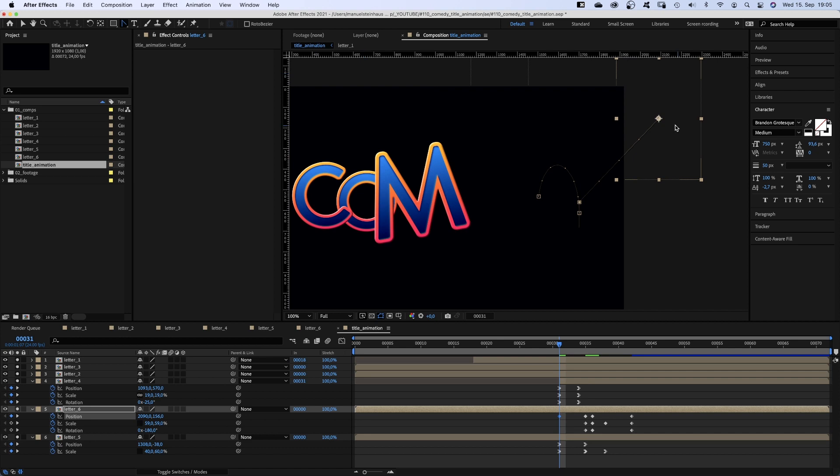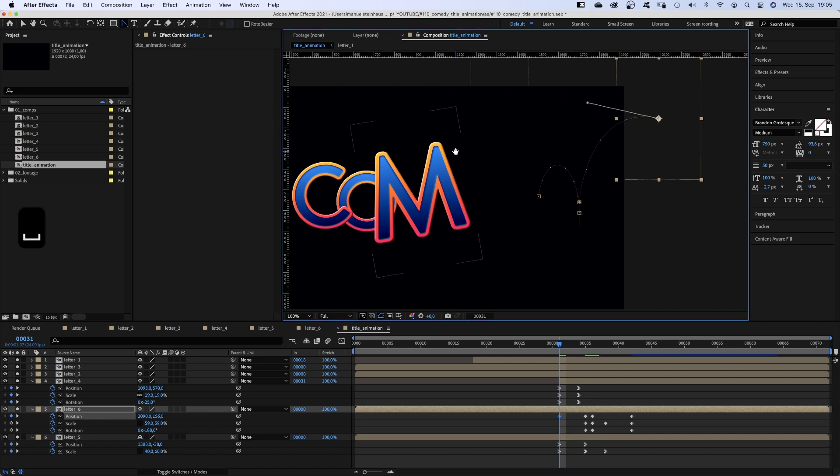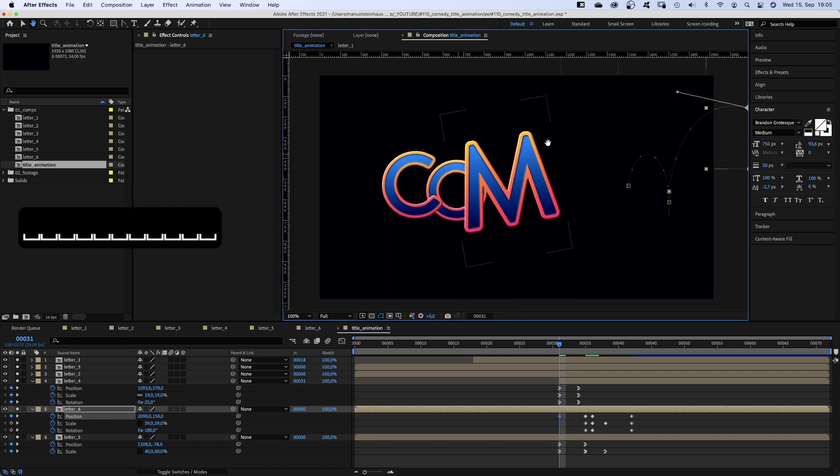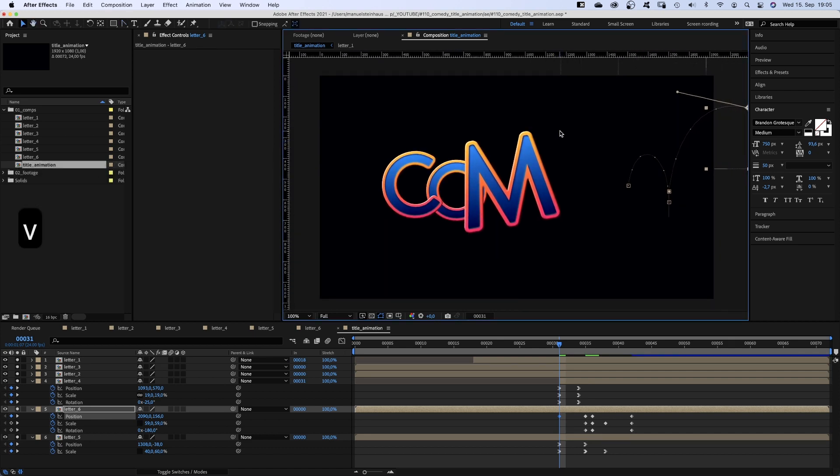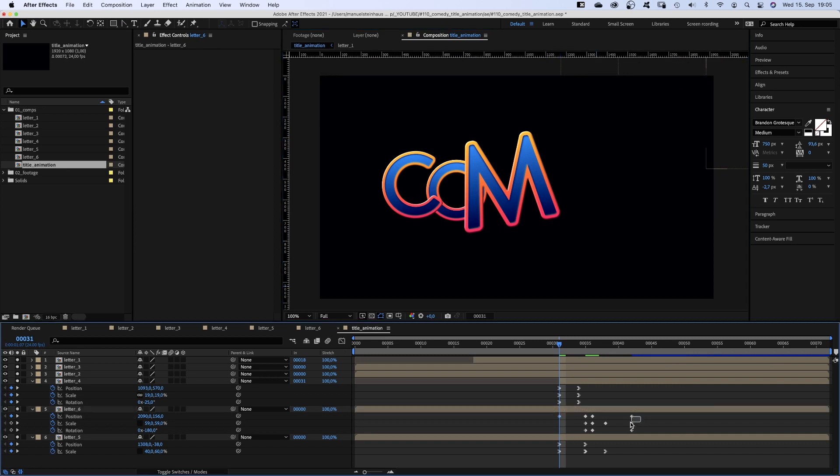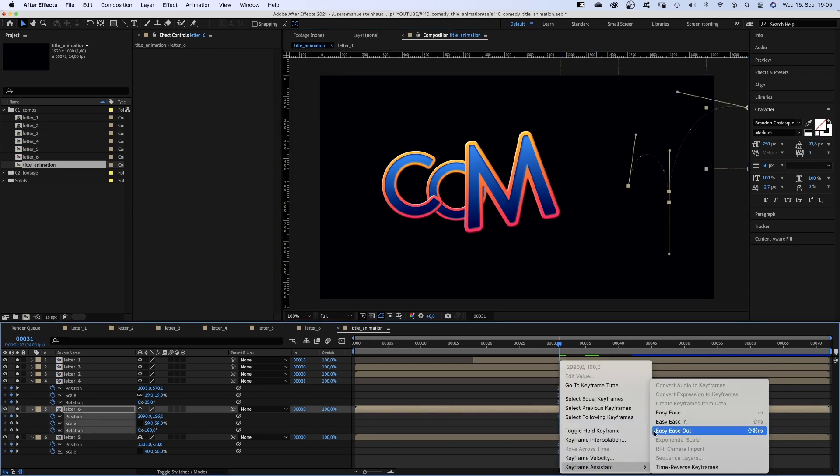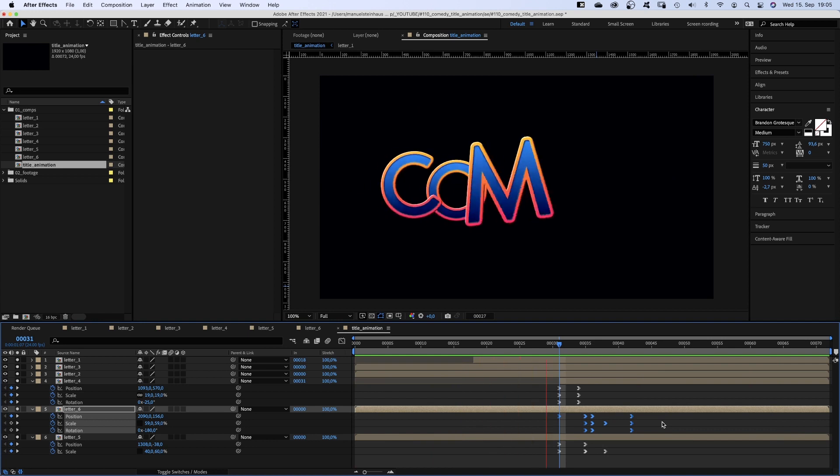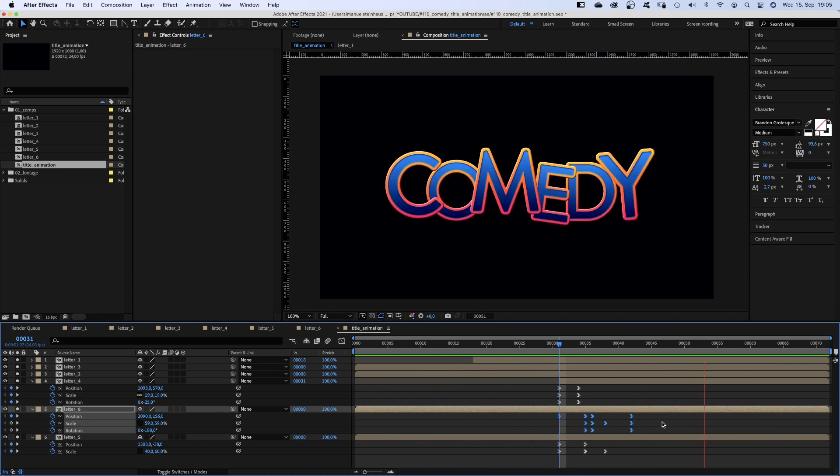And adjust the motion path. Then we add easy ease in to all keyframes. Awesome.